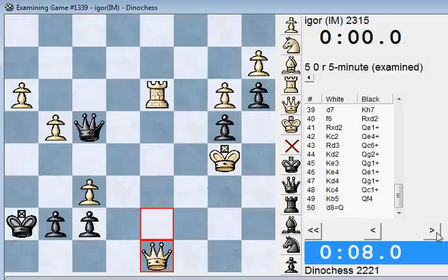And now D8 queen. My opponent hasn't lost on time yet, despite what the clock says — he has less than 1 second left. And now I throw in just a random check, which I call a low time stunner.